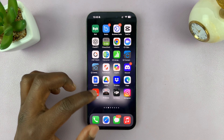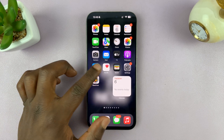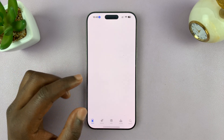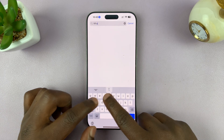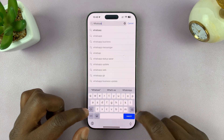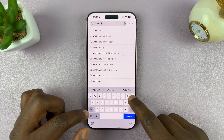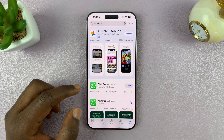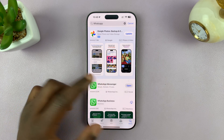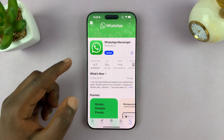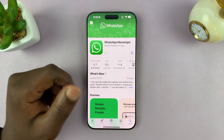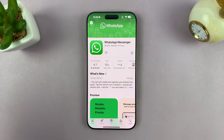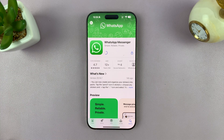Whether you're on iPhone or Android, just go to your app store, find WhatsApp and make sure it's updated. You can see I have a pending update, so go ahead and install just to make sure you're running the latest version of WhatsApp Messenger.